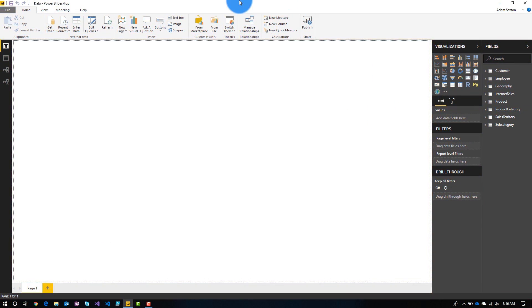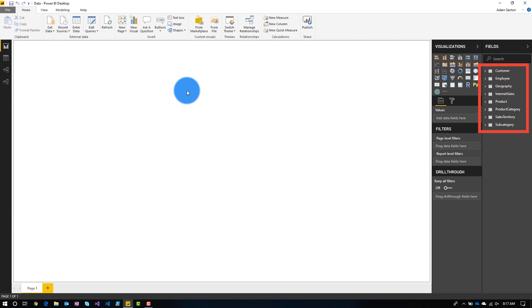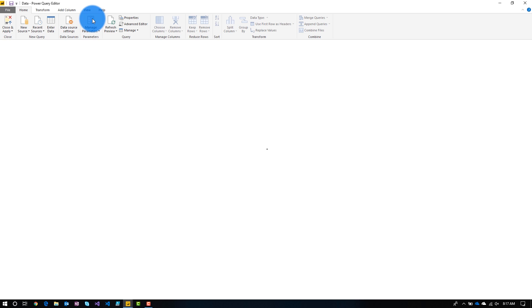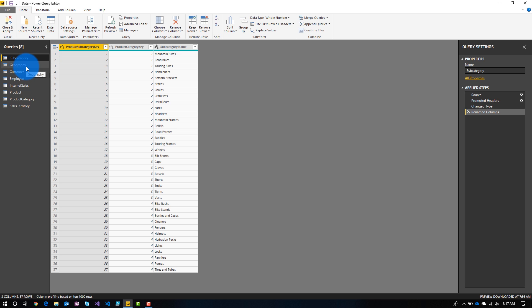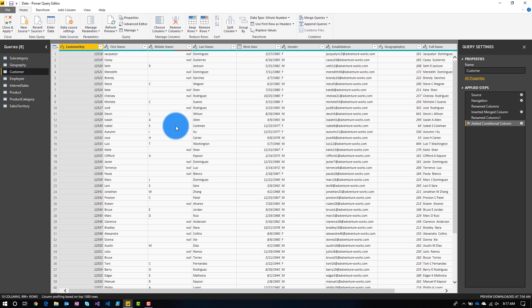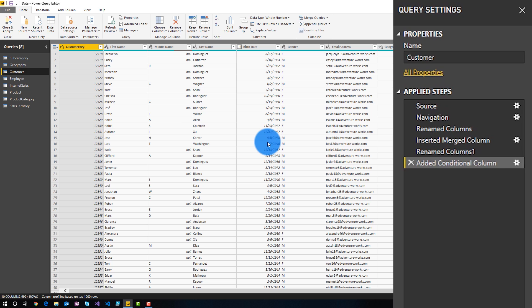I've got a Power BI Desktop here that has data already imported, which you can see in the fields area on the right. I've got some tables, but let's go into Power Query itself. We'll go into Edit Queries, then go to Customer. Over on the right under Query Settings, we can see Applied Steps — these are the different actions I've taken inside of Power Query.